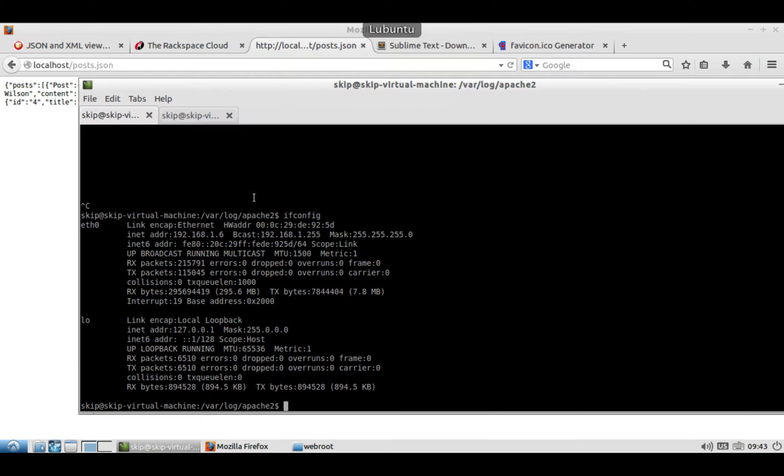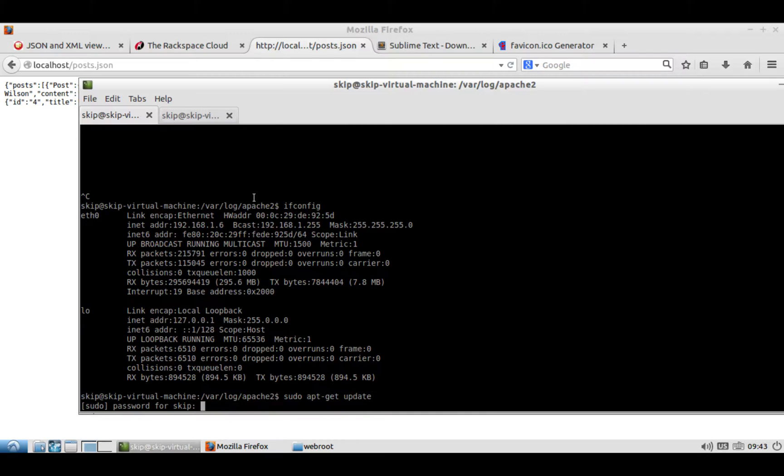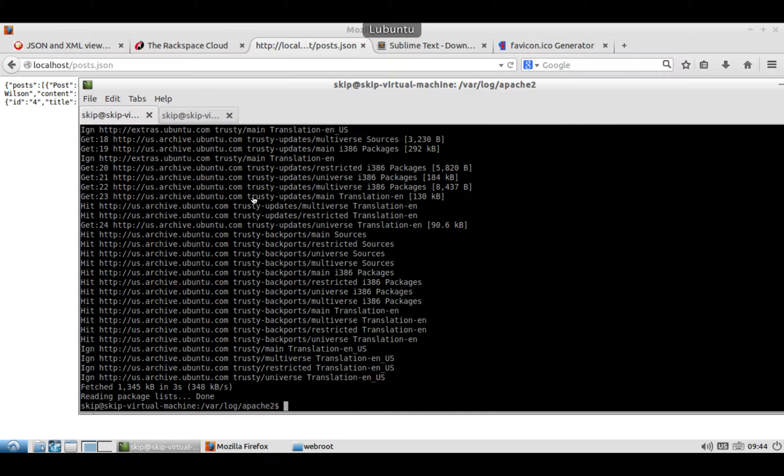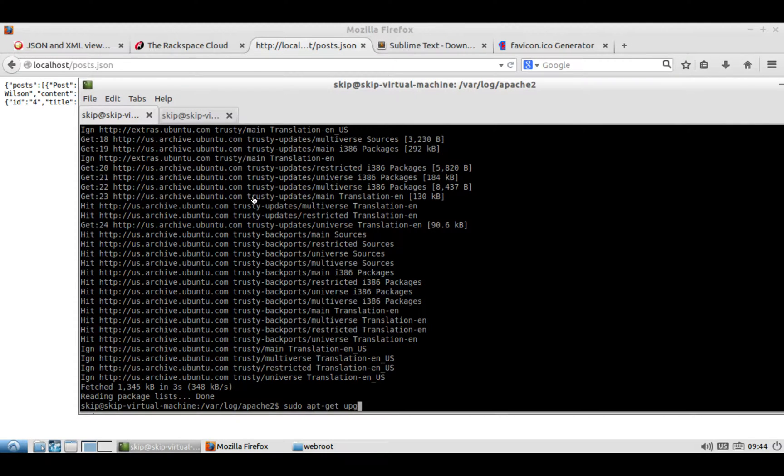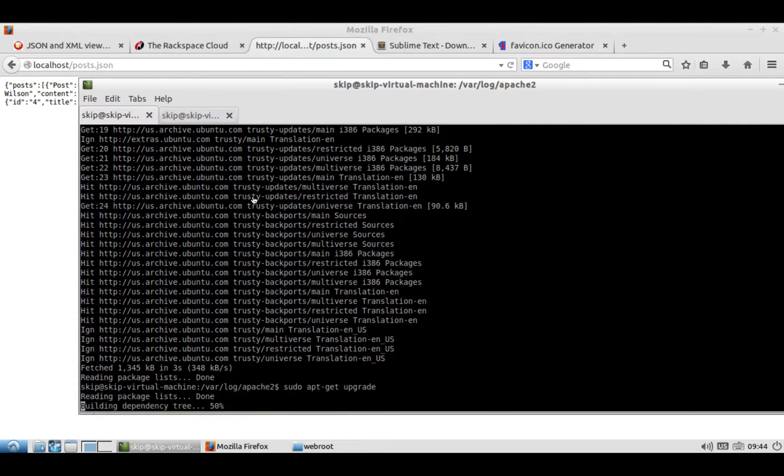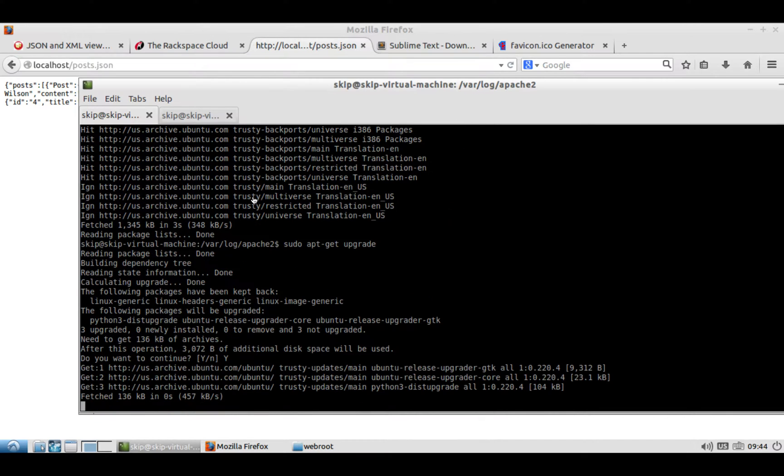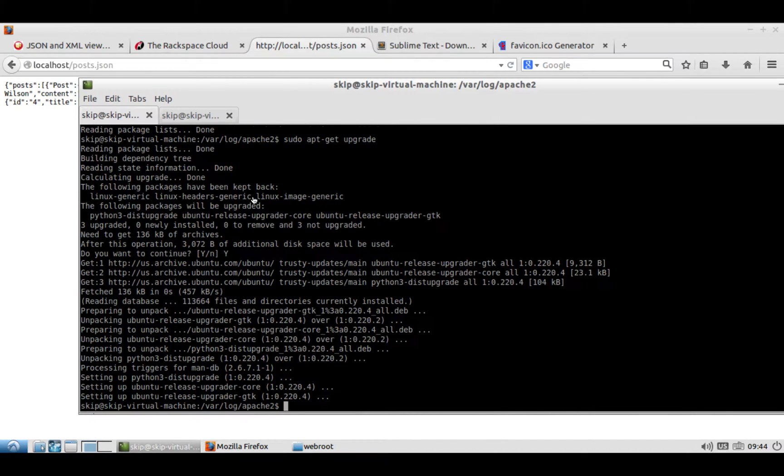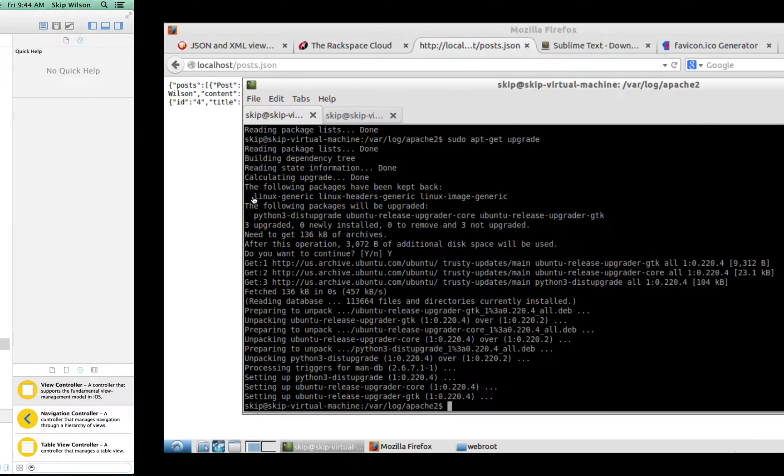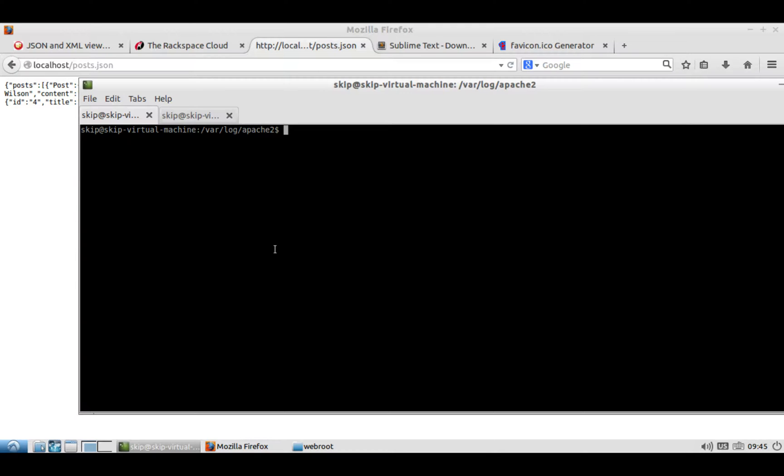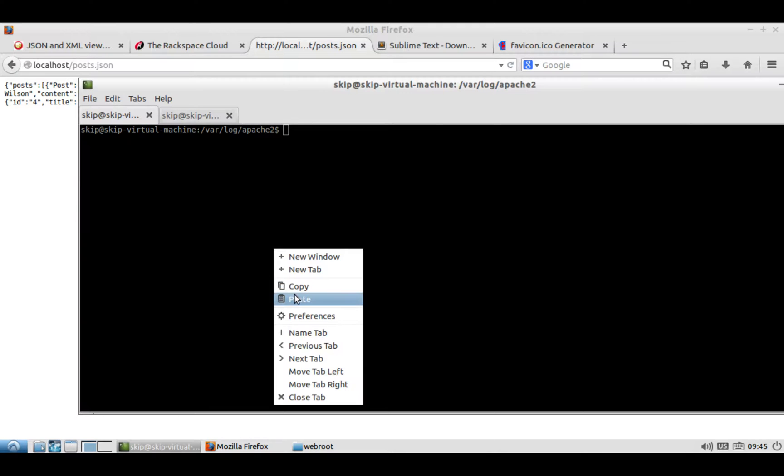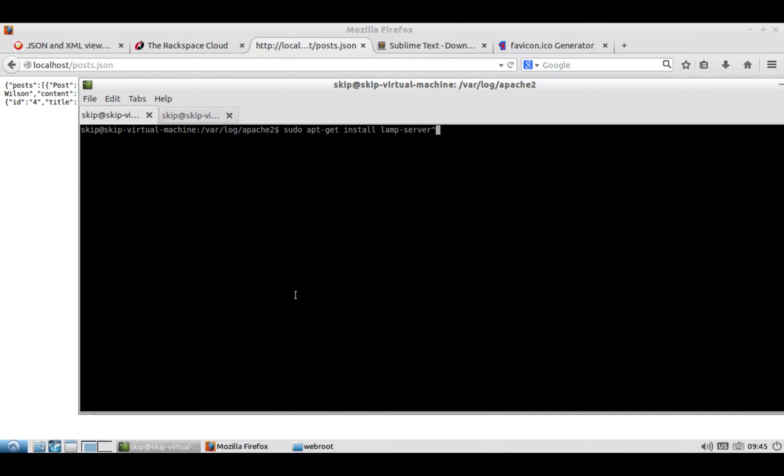I just did a sudo apt-get update. And then you do sudo apt-get upgrade. You say yes to whatever it wants to install. It may take a while the first time you're doing this. And the last thing you're going to do is you're just going to do a sudo apt-get install lamp-server. Remember that there's that caret on the end.